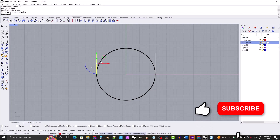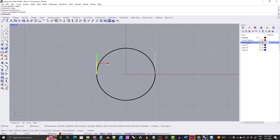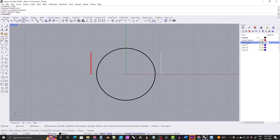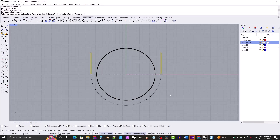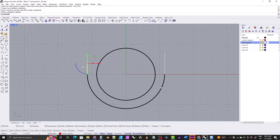Now we'll move this out by however thick we want the arc or the bottom of the ring to be — let's say 1.7 millimeters. Then we will blend the two with the arc blend tool, so be sure to click on the bottoms of the two lines. And it's history enabled, so if we move this out, the arc will move out too and that will make the ring become thicker.